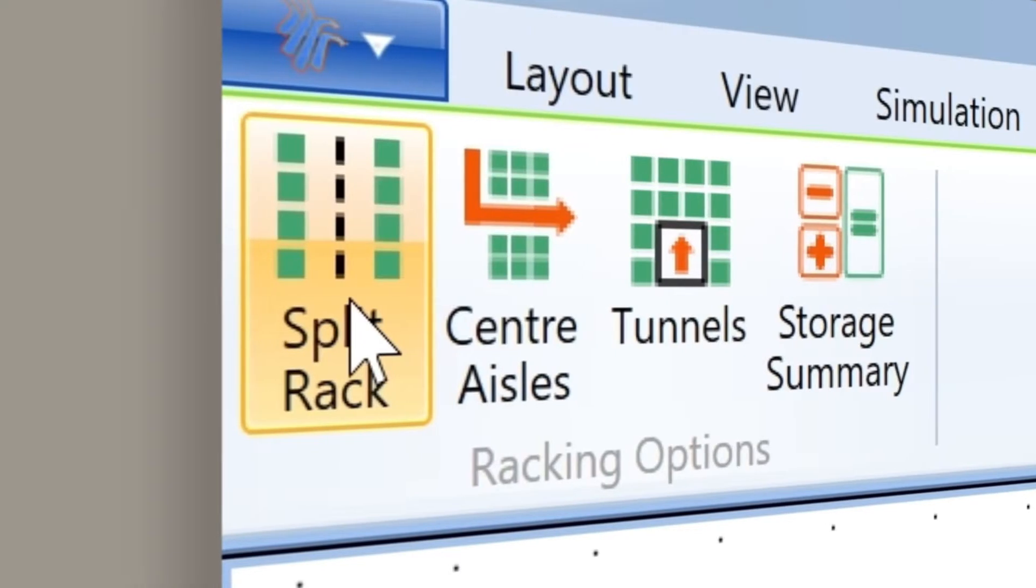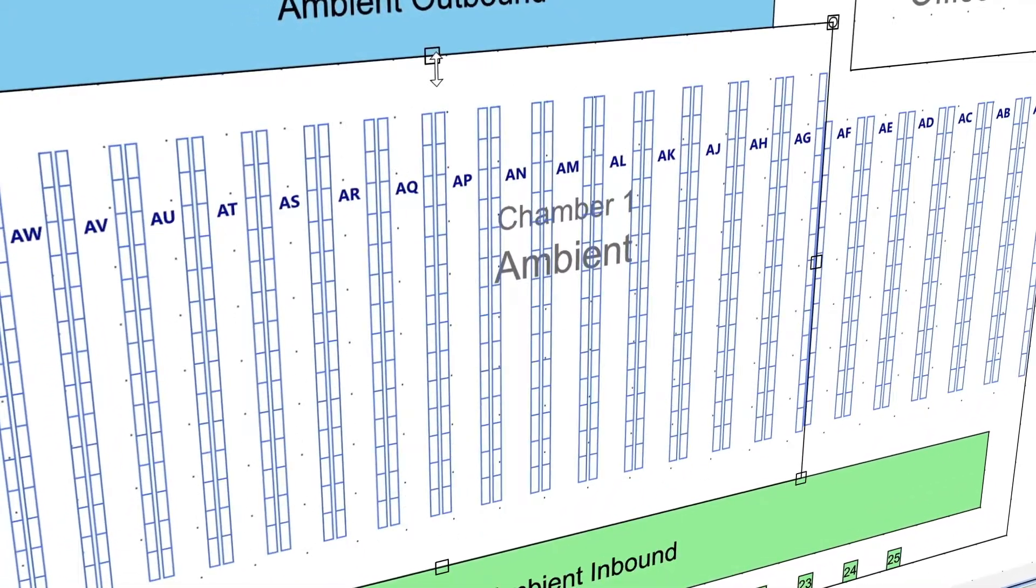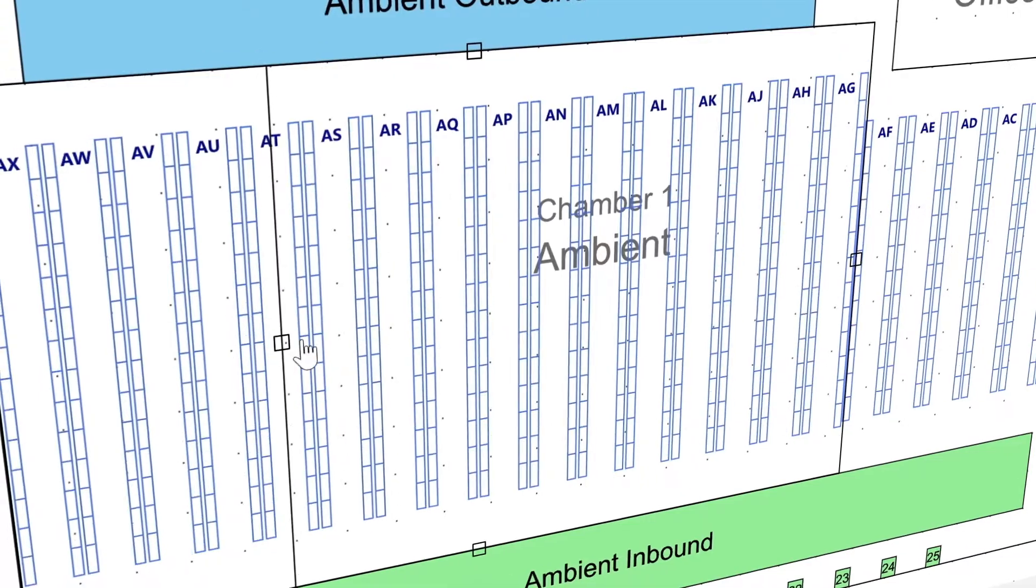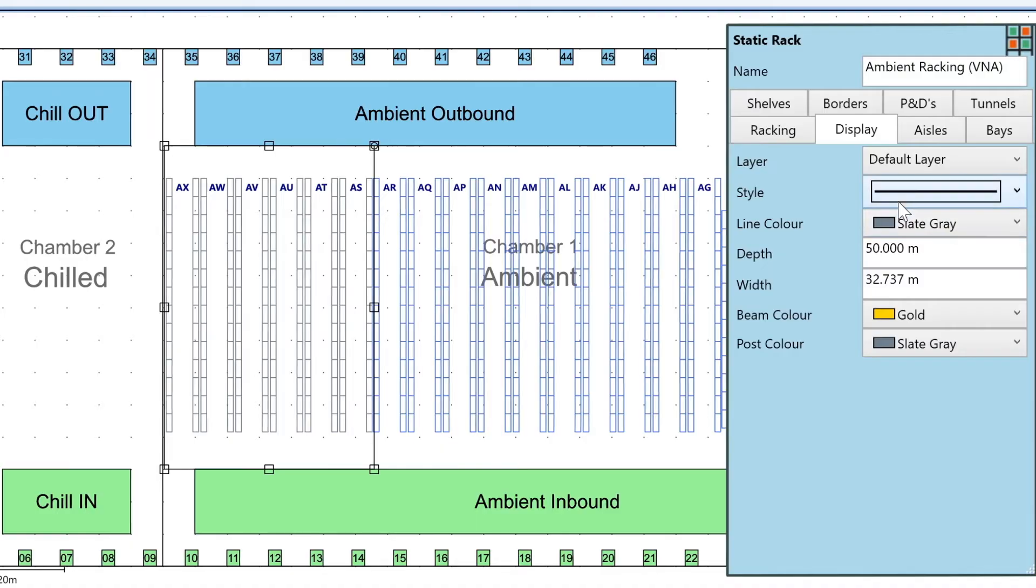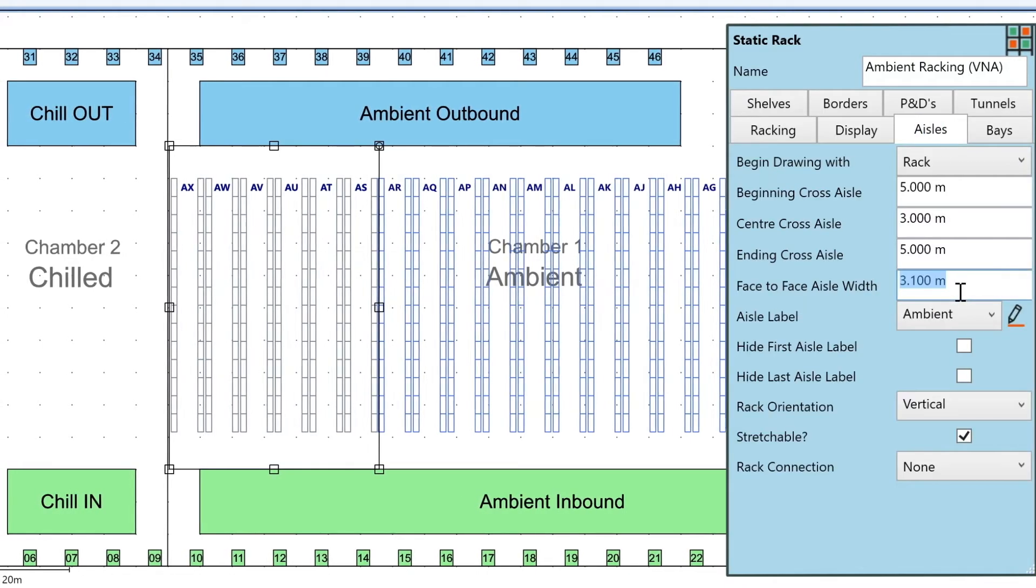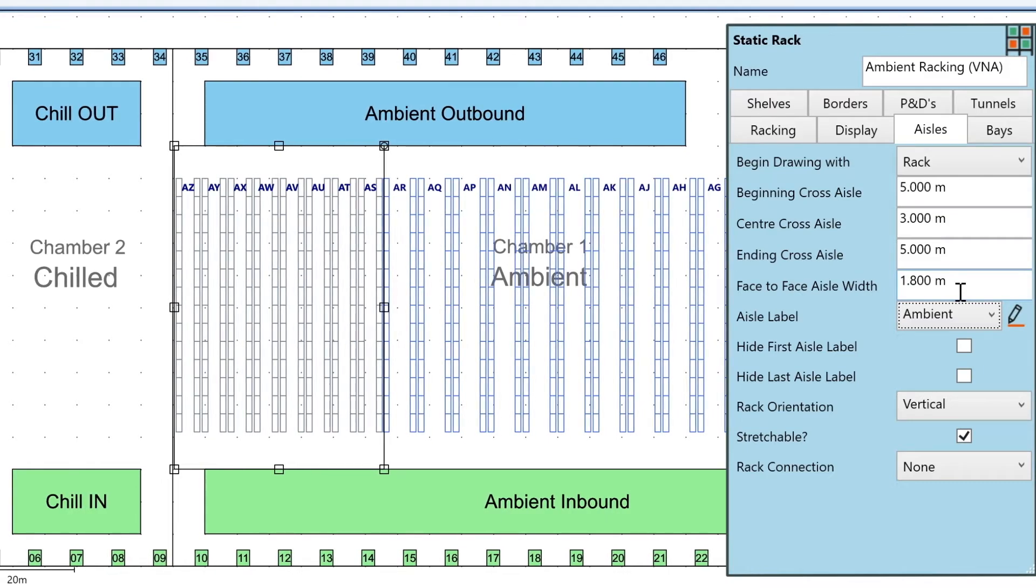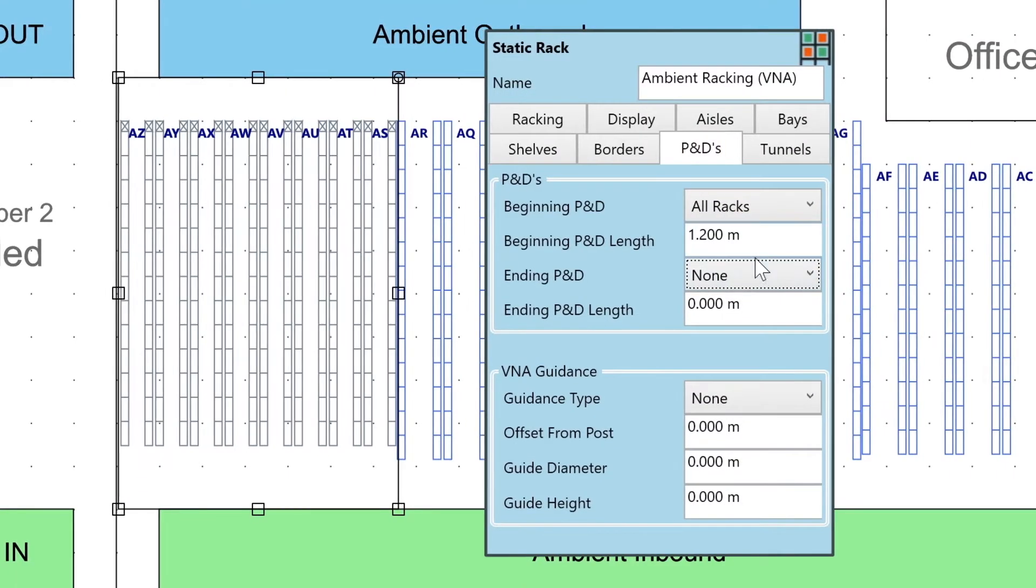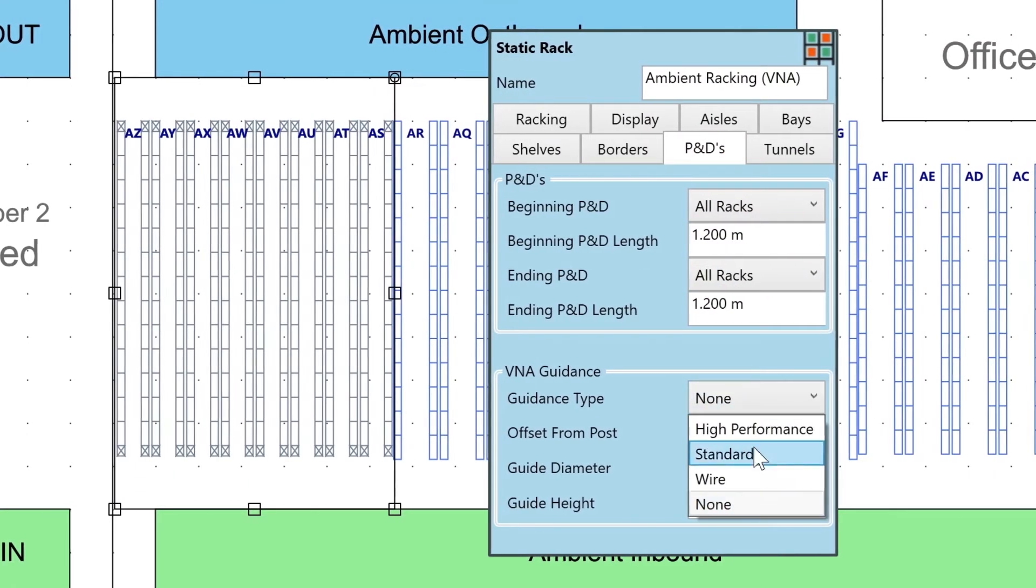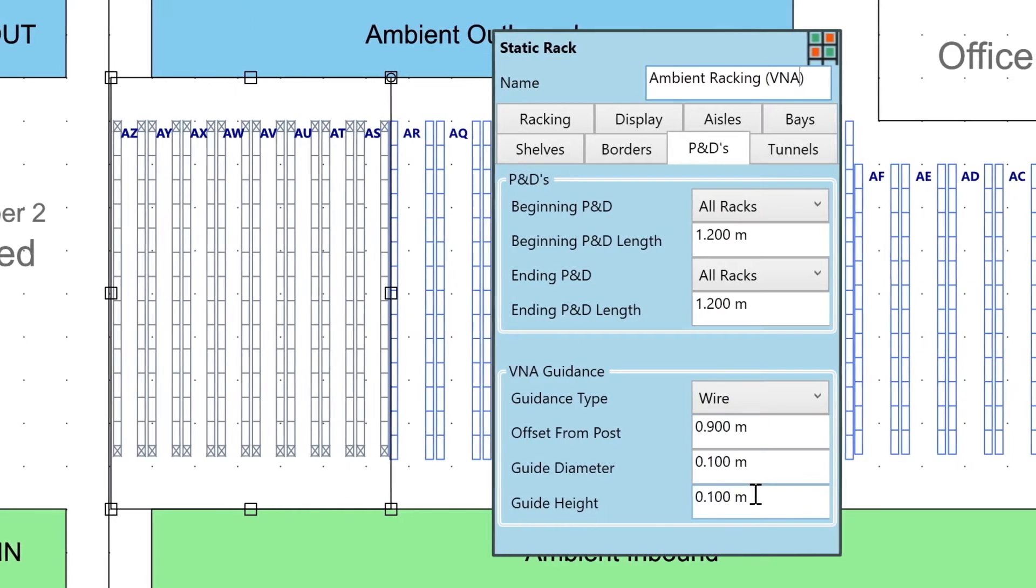Racking objects are easily manipulated to represent any racking layout, or to try out different layouts. Class makes it easy to configure or reconfigure your racking objects. Here, a narrow aisle storage area is configured by simply changing the parameters of the existing rack.